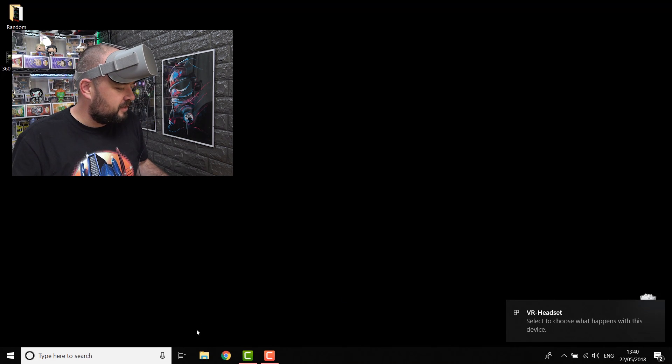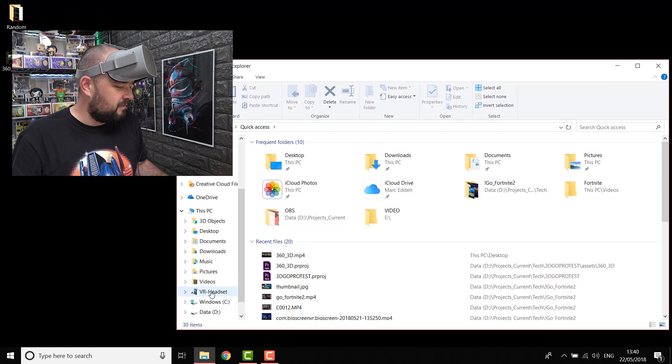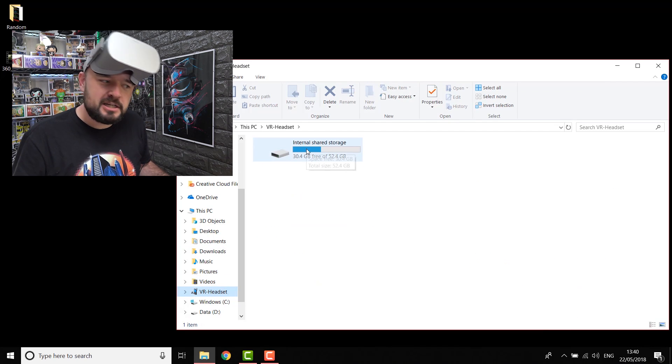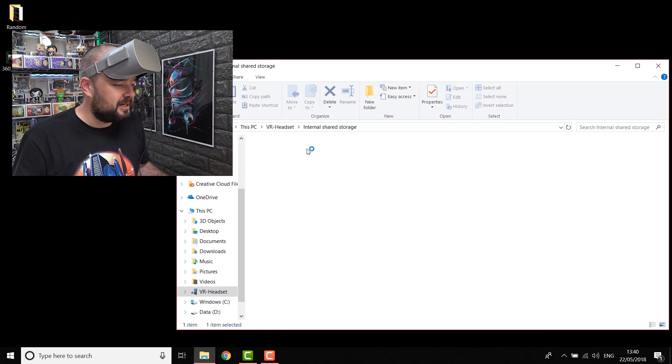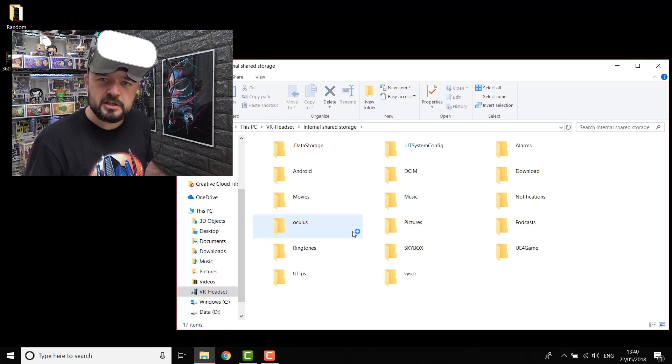And then if you check your drive, your folders, when you click on VR headset, you now get internal shared storage. Double click on there, and you can get into your Oculus Go.